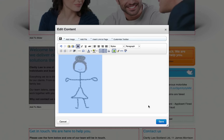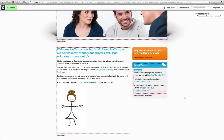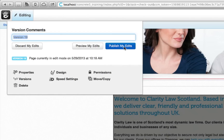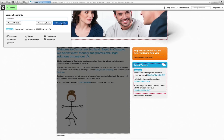Once you have made your changes, click save which will then preview your changes, and then once you're happy to go live hover over edit and click publish my edits.